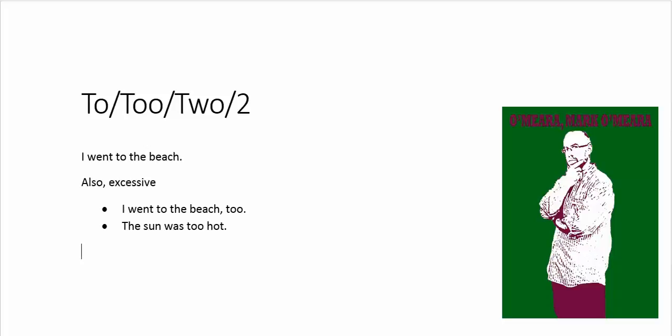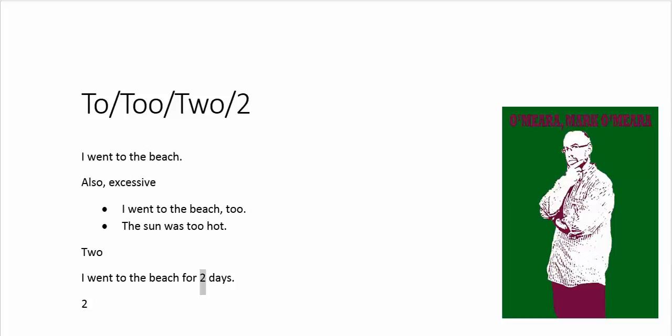Now, next one is of course just the number two. So, I went to the beach for two days. And this one is the same as the letter two. Sorry, the number two. But the number two, when it's written as a numeral, is for use in maths and stuff. When you're writing that sentence, I went to the beach for two days, you don't write it in English as two days. You would write it as TWO.